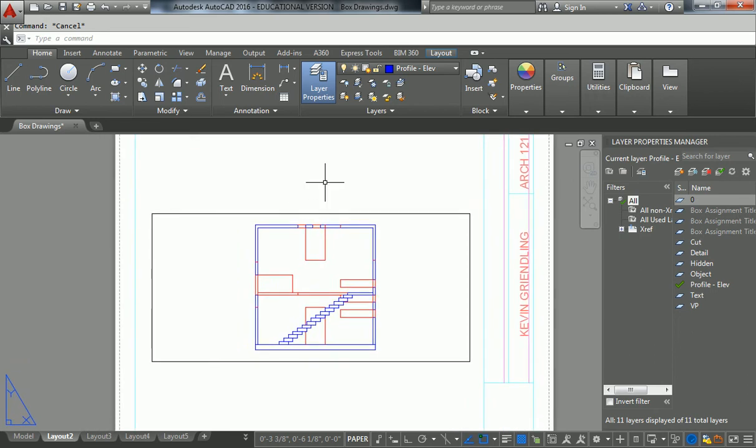All right, this video is going to be specifically for entourage. The requirements of this class say that you need entourage people and trees, and or trees, in your sections and elevations.